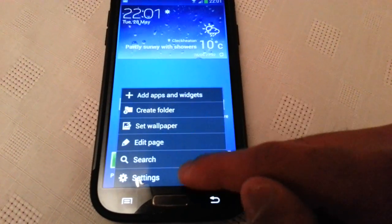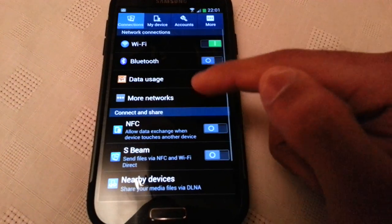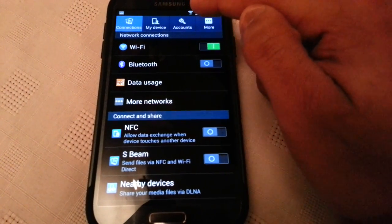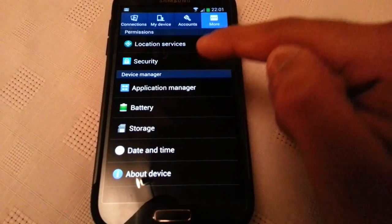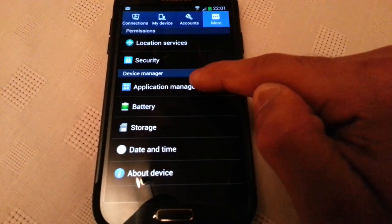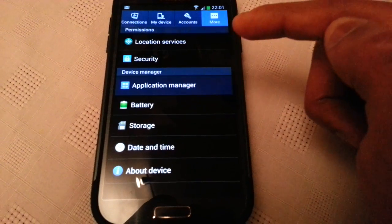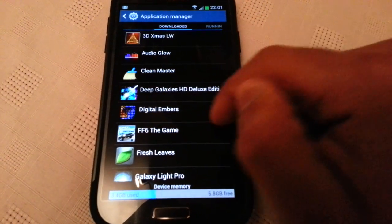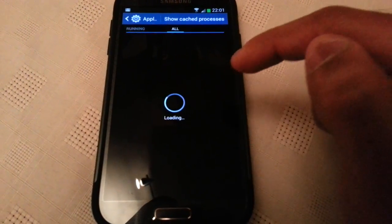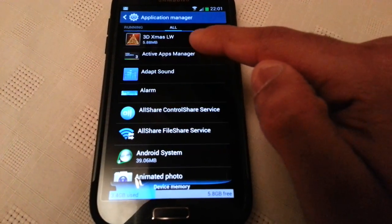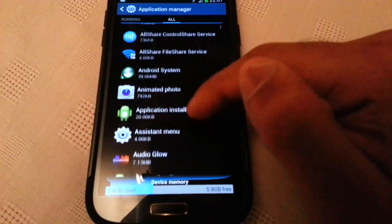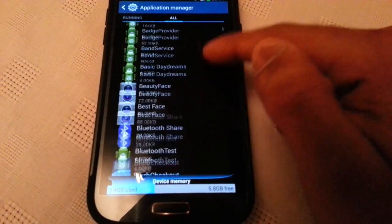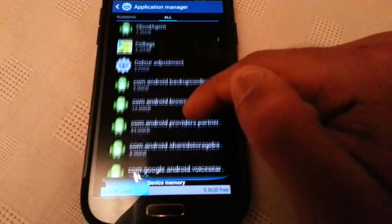Now press menu again. Go into settings. Select application manager. And then go across to where it says all. Then scroll down till you see gallery.